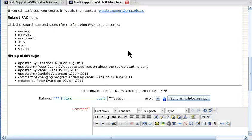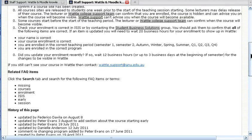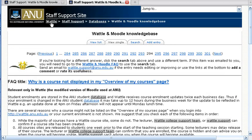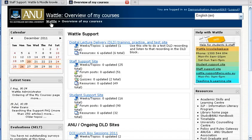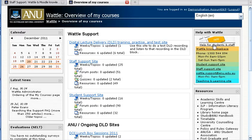So as you can see, it's relatively easy to use and it's available to you at any stage by clicking on WATTLE, going to the overview of your courses page, and then clicking the link there. It's also available from the help section outside of WATTLE as well.